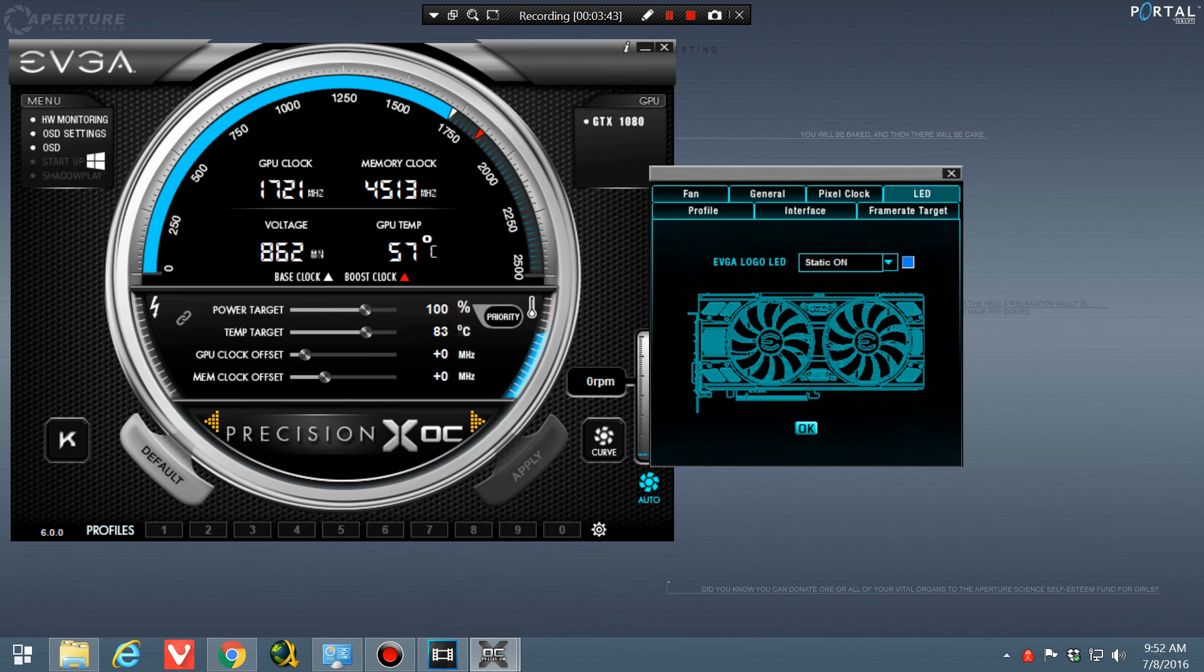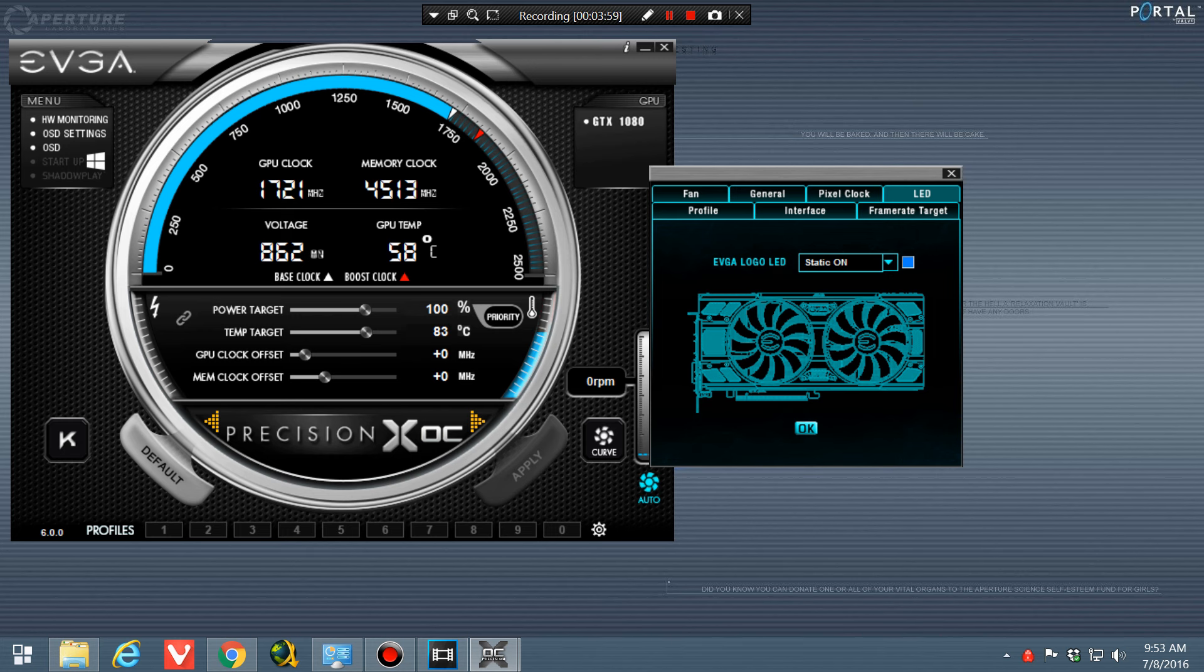So this EVGA software is the only software that I've found so far that allows you to change the color of the LED on the EVGA. I've tried Gigabyte, I've tried MSI's software, and the LED control does not even come up. So this is the only software as of right now that I've found that will allow you to change that color.